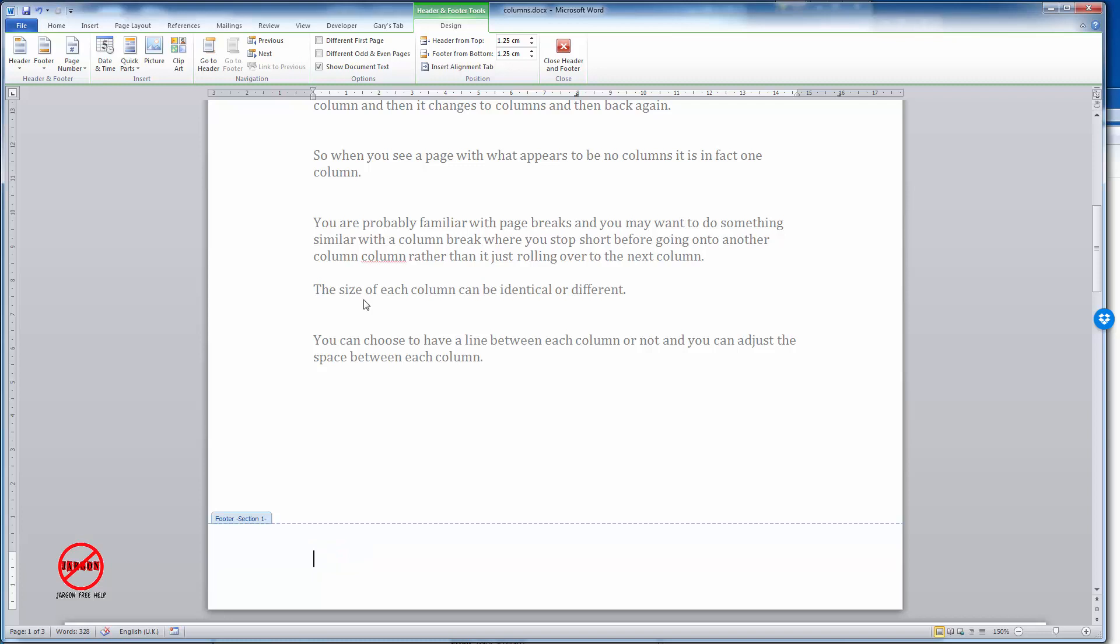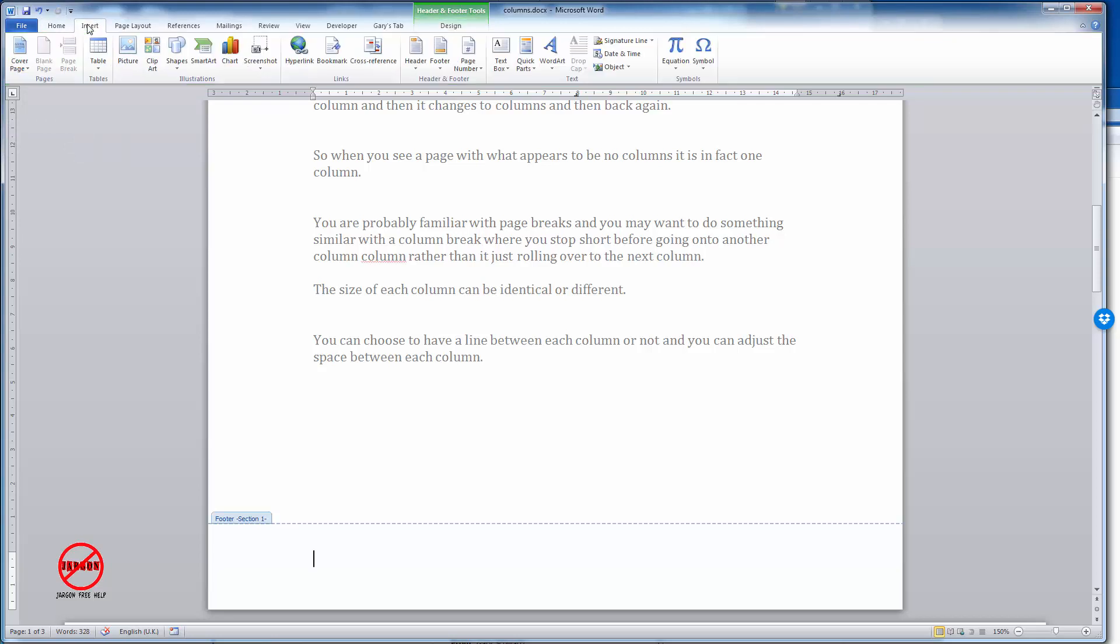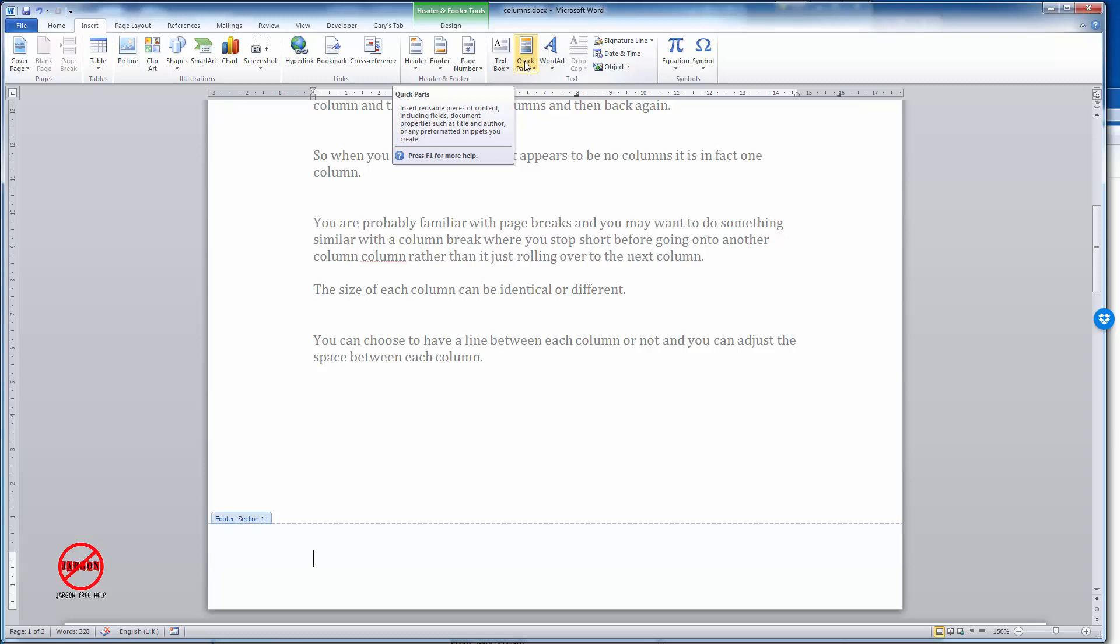There are two ways I can put this in and both of them are done through the Quick Parts option here. You'll find it in Header and Footer Tools in the Design tab. You can also go into Insert and you'll see that Quick Parts is over here as well, and that's where you use it when you're just putting it directly into the document.